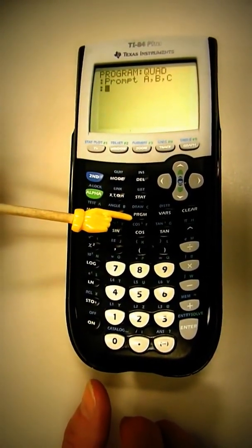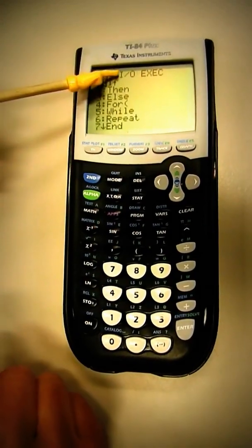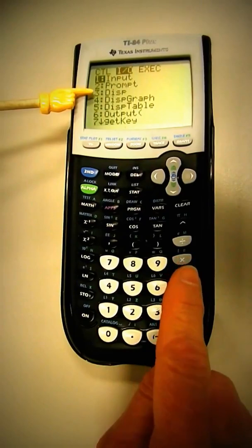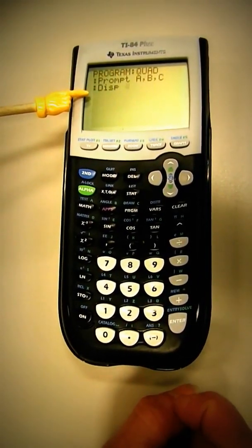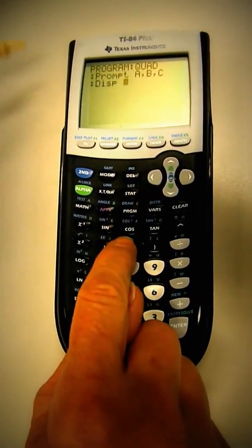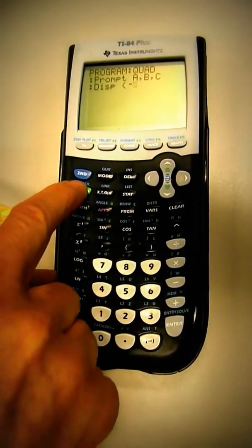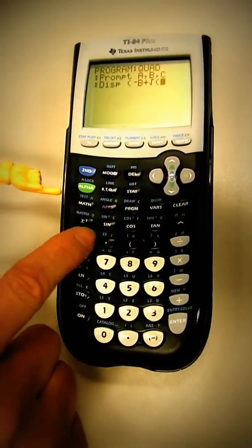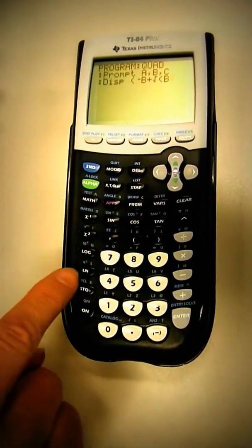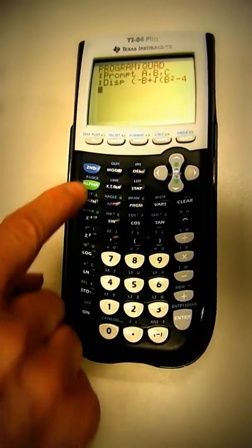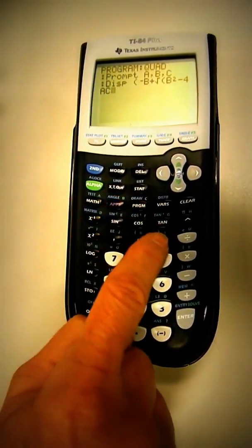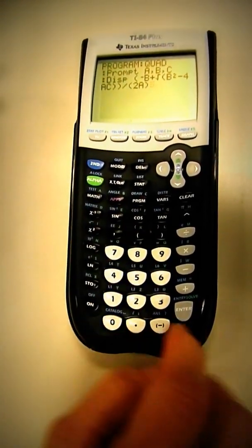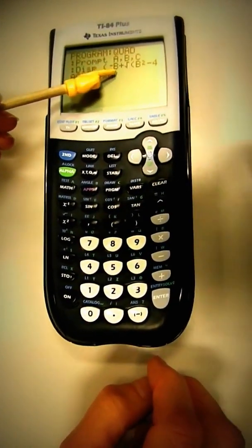Next we want display, which again is the program menu. Program, input-output, arrow over to input-output. Display is three, so display. Now we're going to type in half of the quadratic formula: parens, the opposite of B, plus the square root of B squared, minus four alpha A, alpha C, close it, close it, divided by parens two A. And the next line you're going to repeat, only that has to be a minus sign.